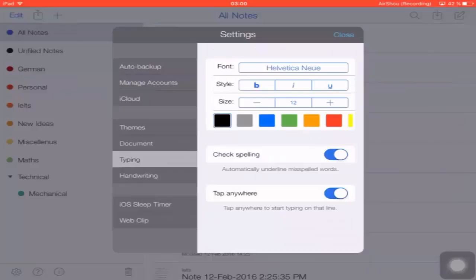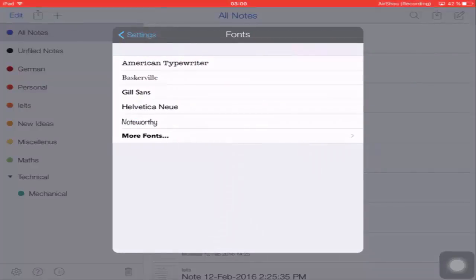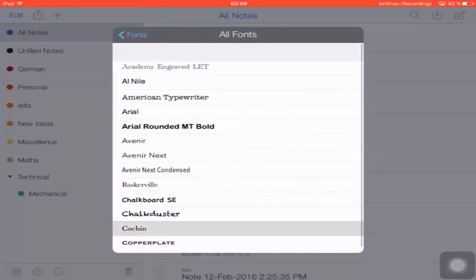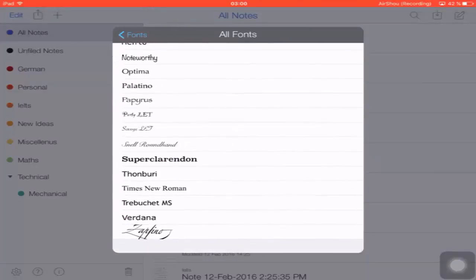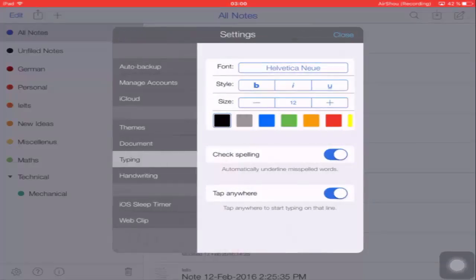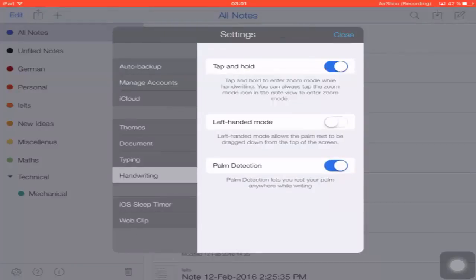Under the Typing tab, there is a Default Font option. Clicking on it shows a large selection of fonts to set as default for all notes. You can also select the size, style (Bold, Italic, or Underline), and color of the font. There is an Auto Correction option and a 'Tap Anywhere' option, which lets you write anywhere on the page.